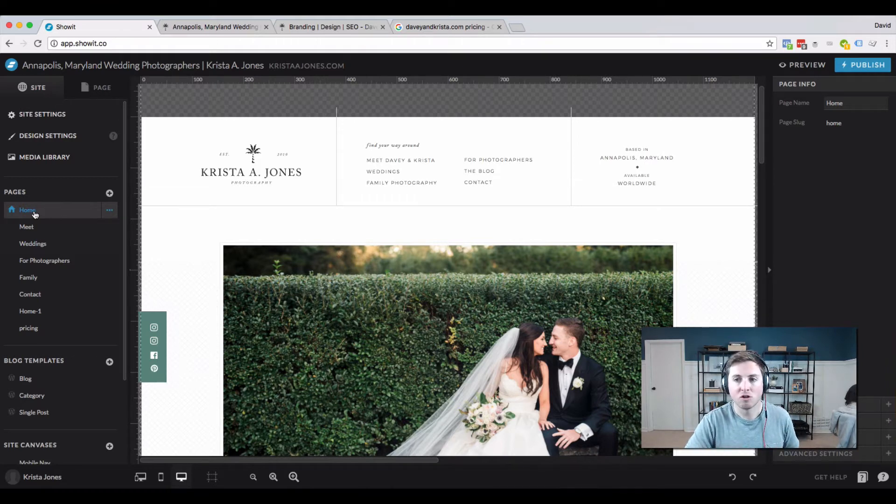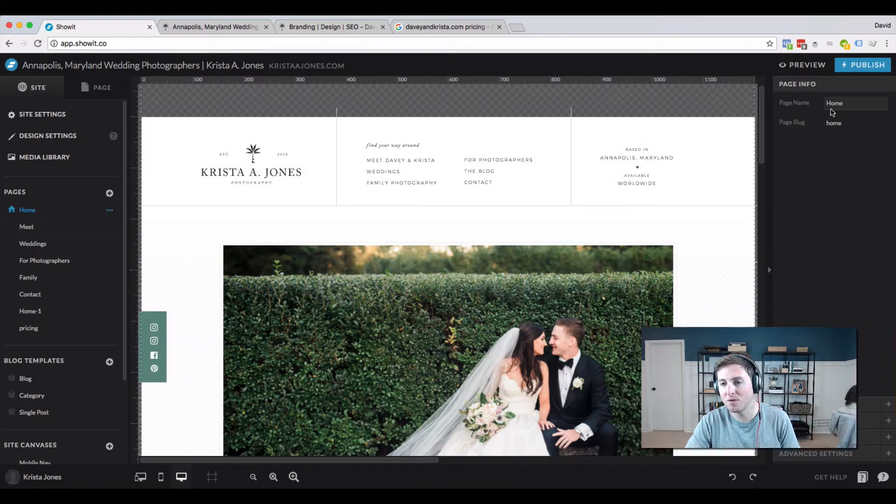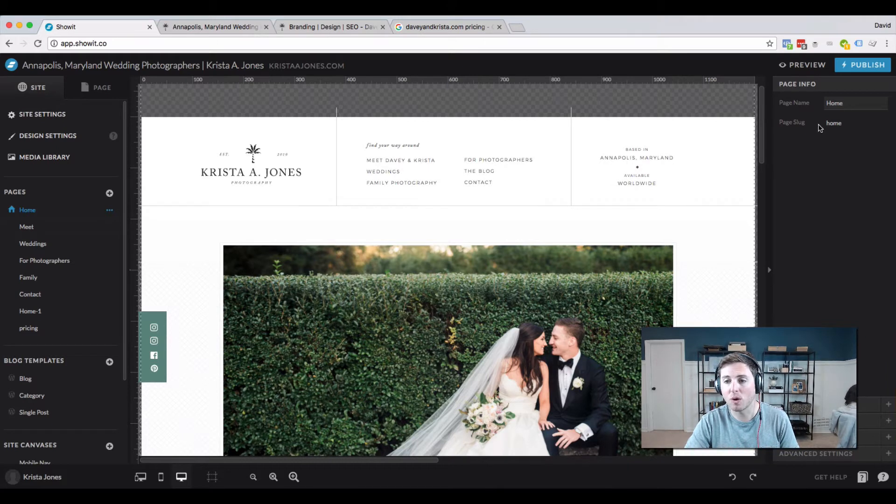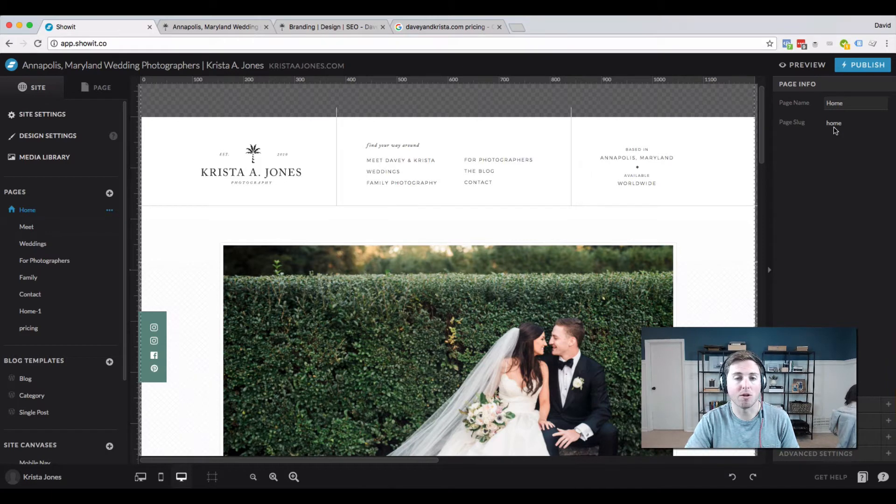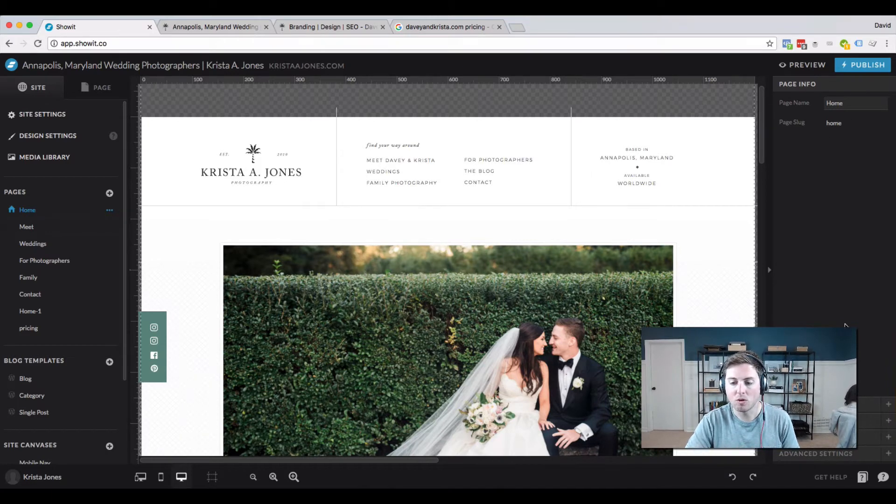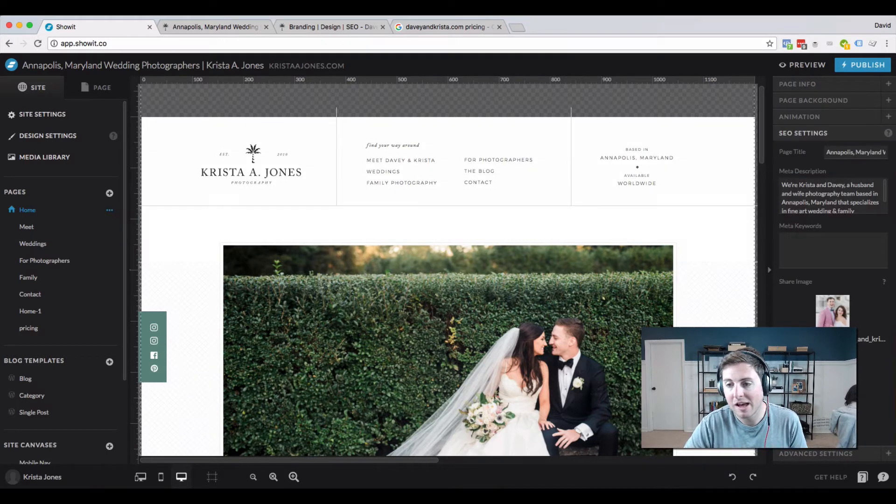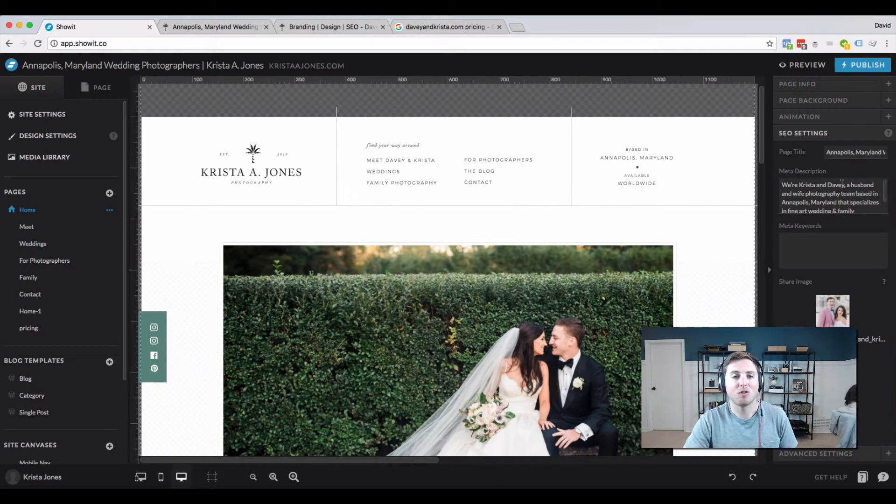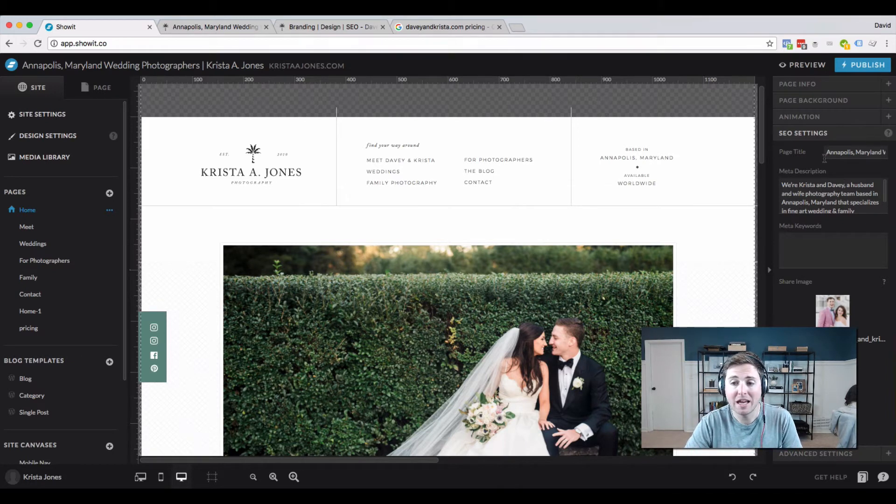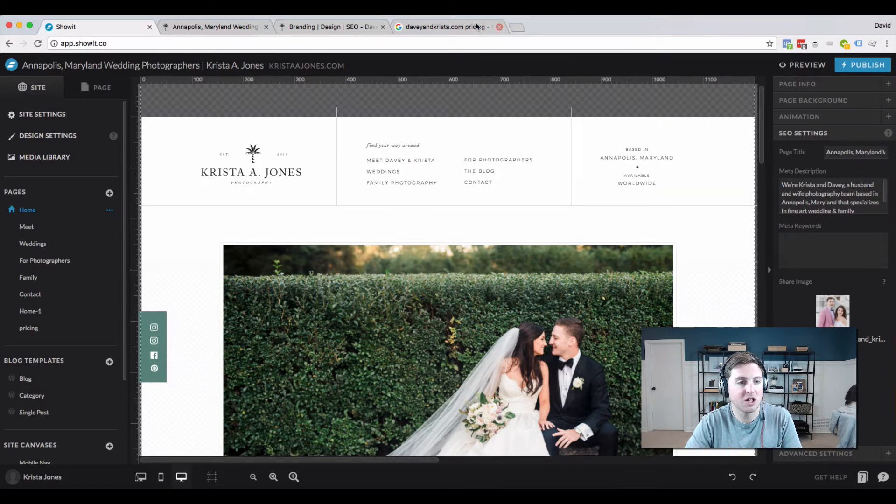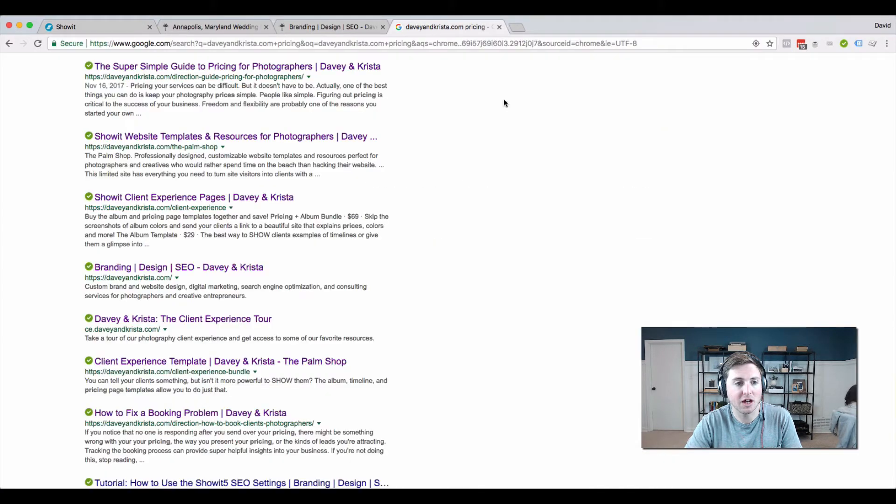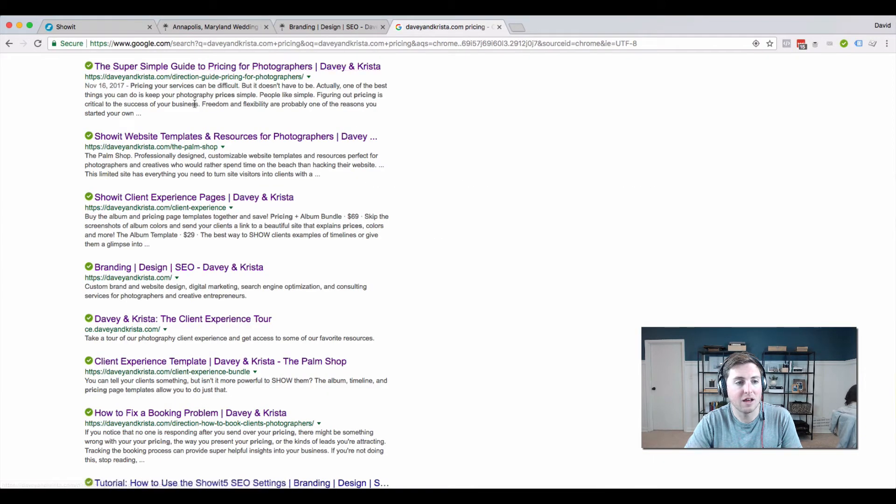You can see this is the page info, this is the page name, and this is the page slug. We're not going to mess with that because if we change that, it's going to change the URL of the page and we don't want to do that. What we want to do is come down here to SEO settings. In SEO settings we can change the page title and we can change the description. What we're changing here, the page title and this is the SEO description or meta description.